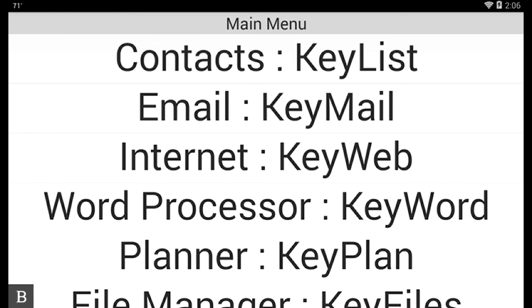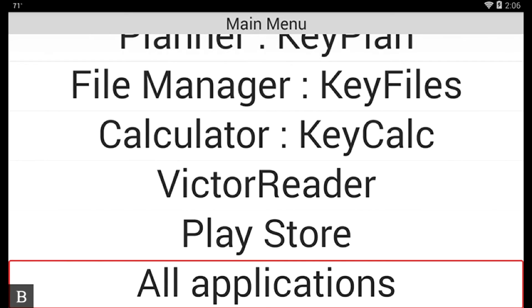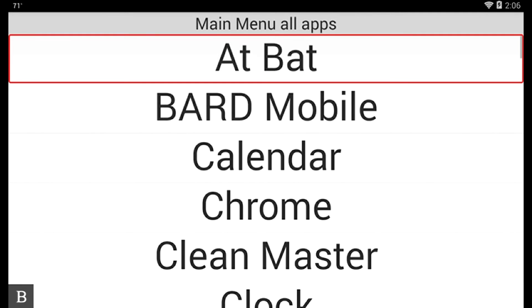What I'm going to do is first go to the All Applications item by pressing A. All Applications. And press Enter. Main Menu All Apps.